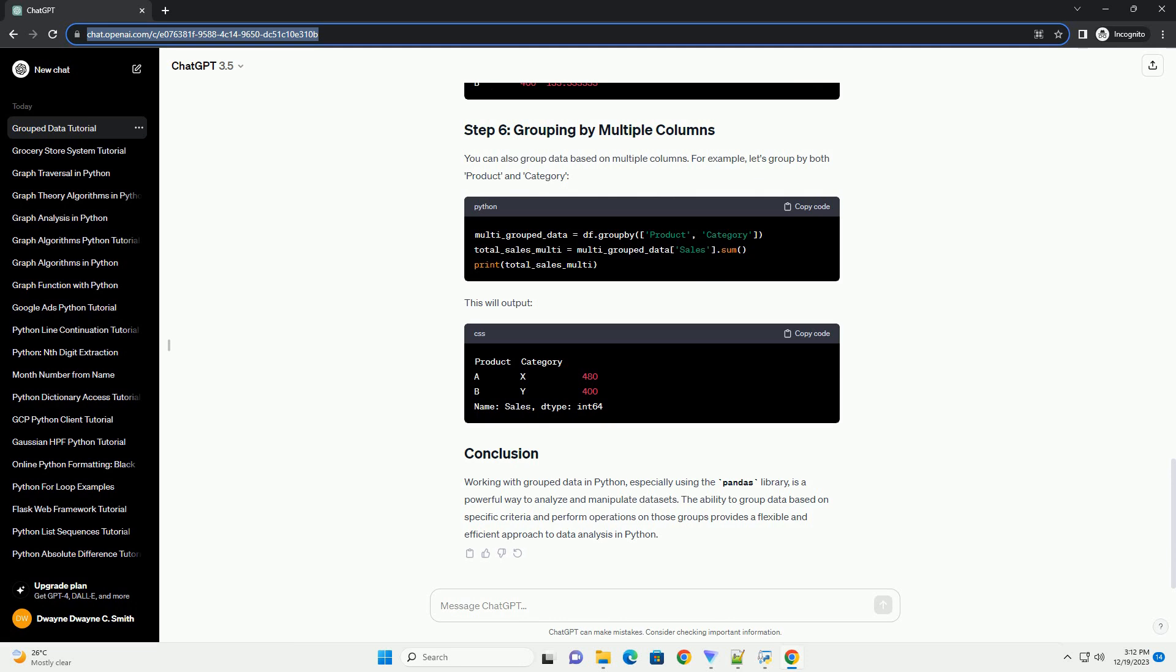For this tutorial, let's create a sample dataset to work with. We'll use a dataframe representing sales data with columns for product, category, sales, and date. This will create a dataframe that looks like this.